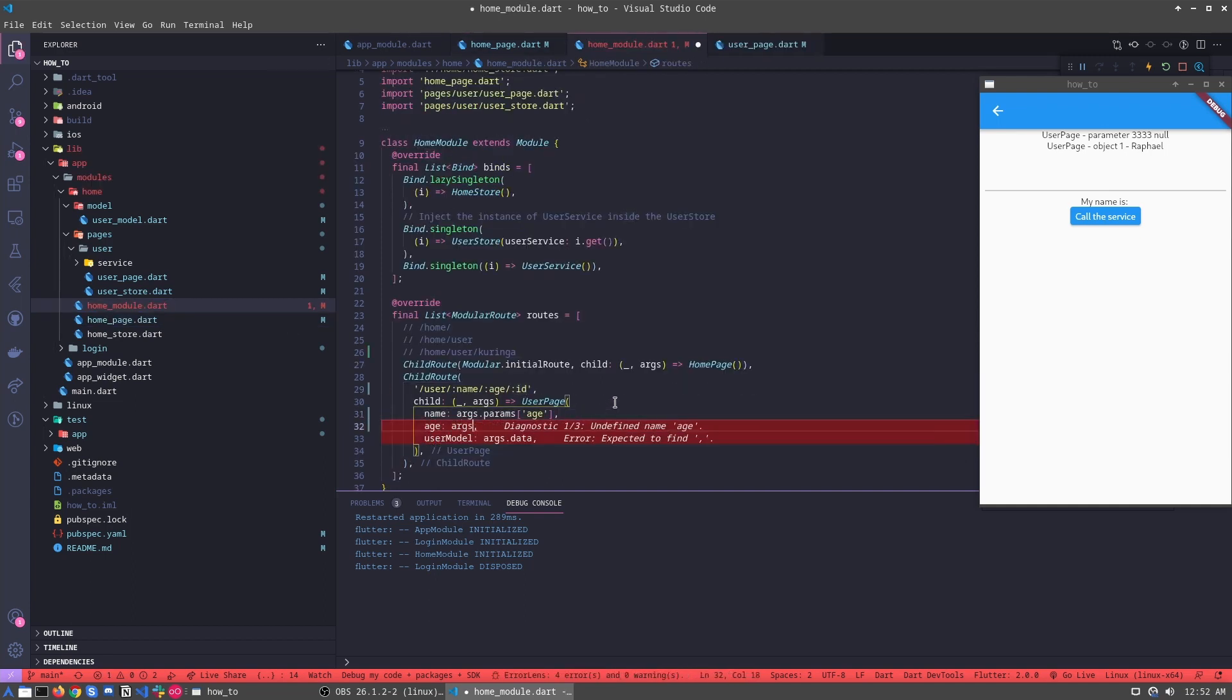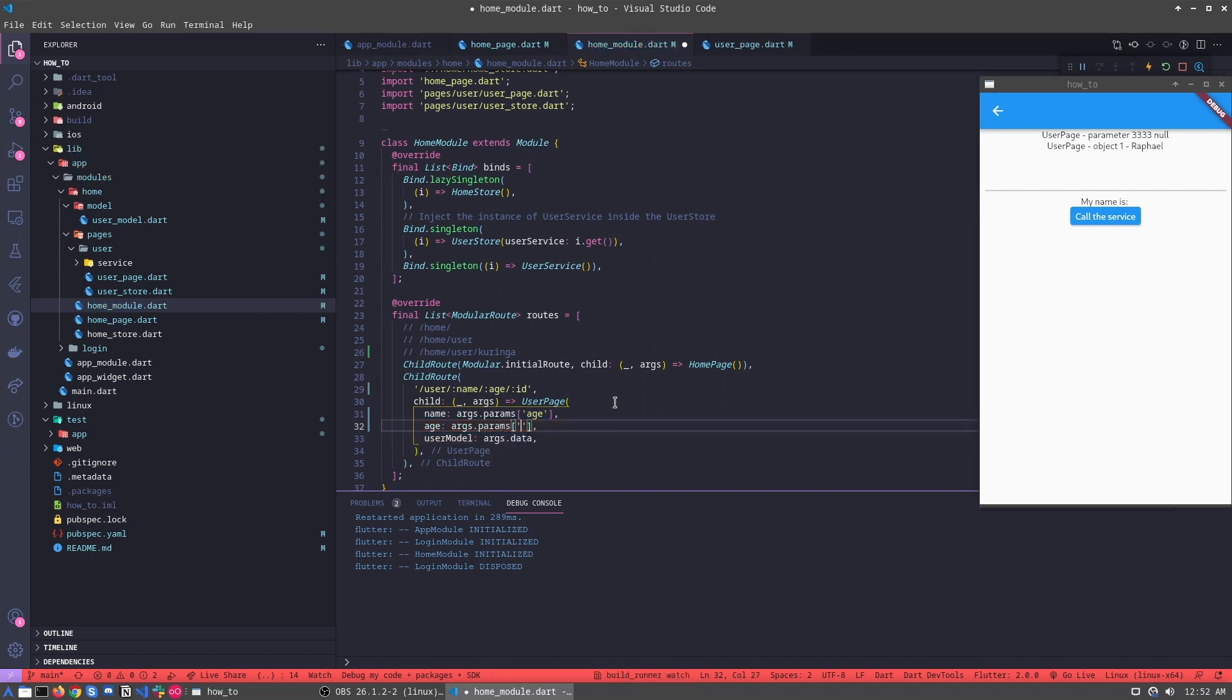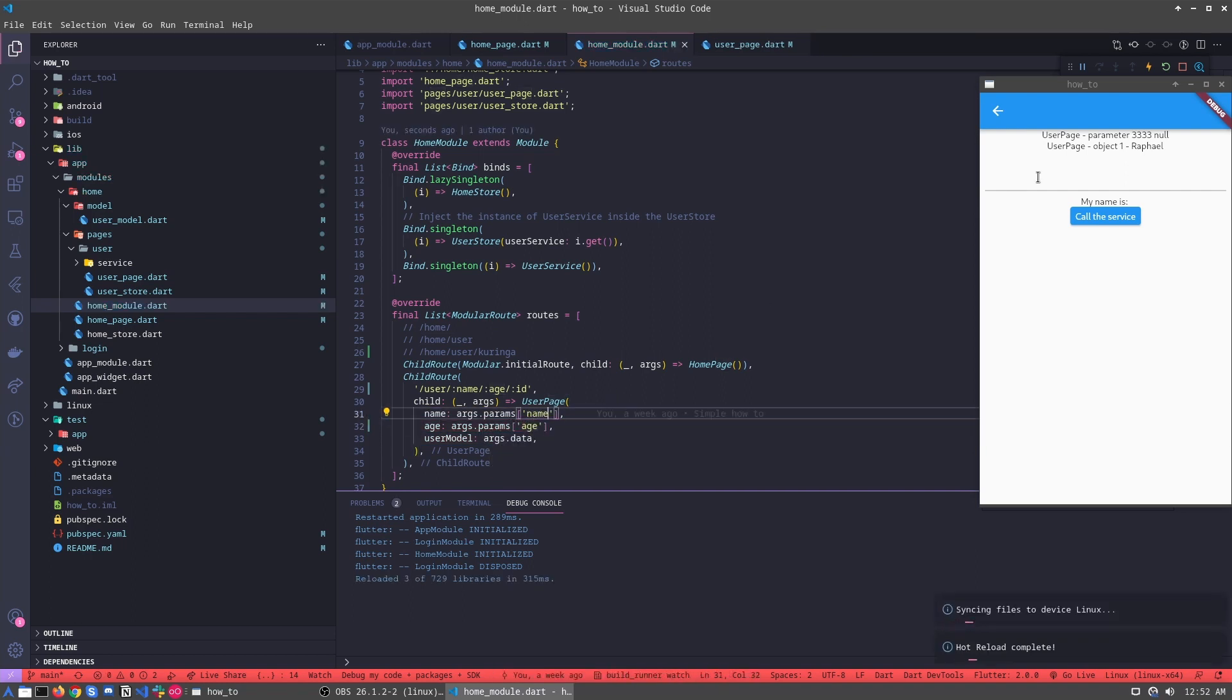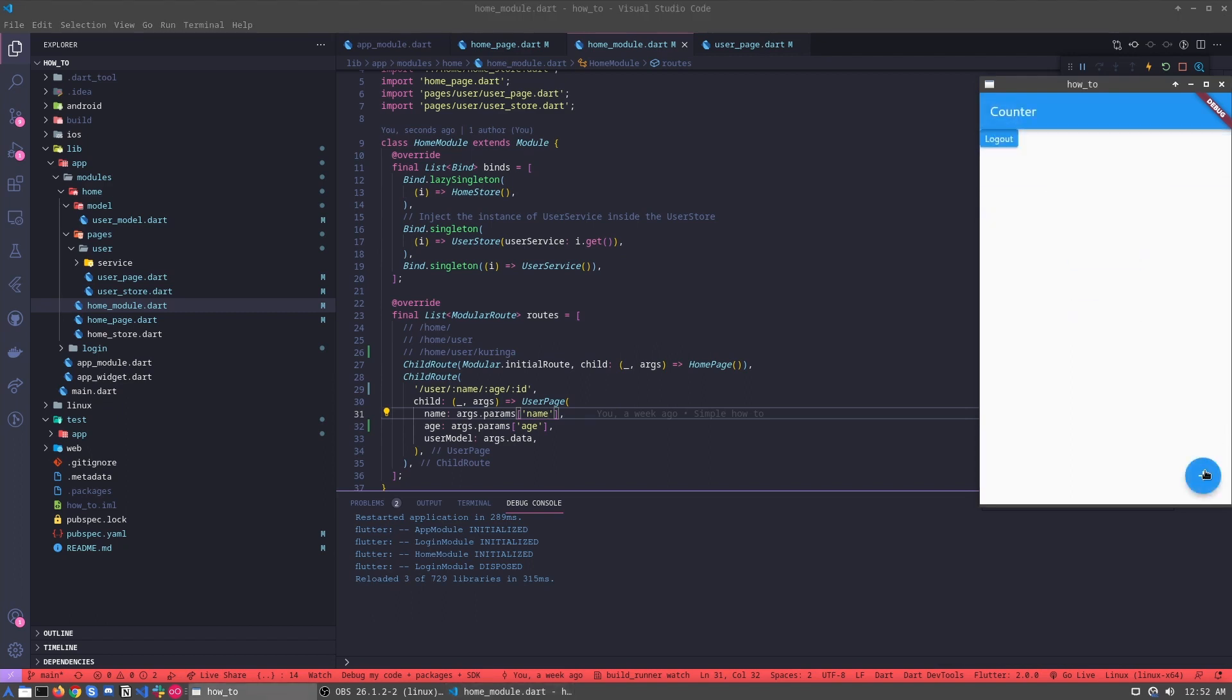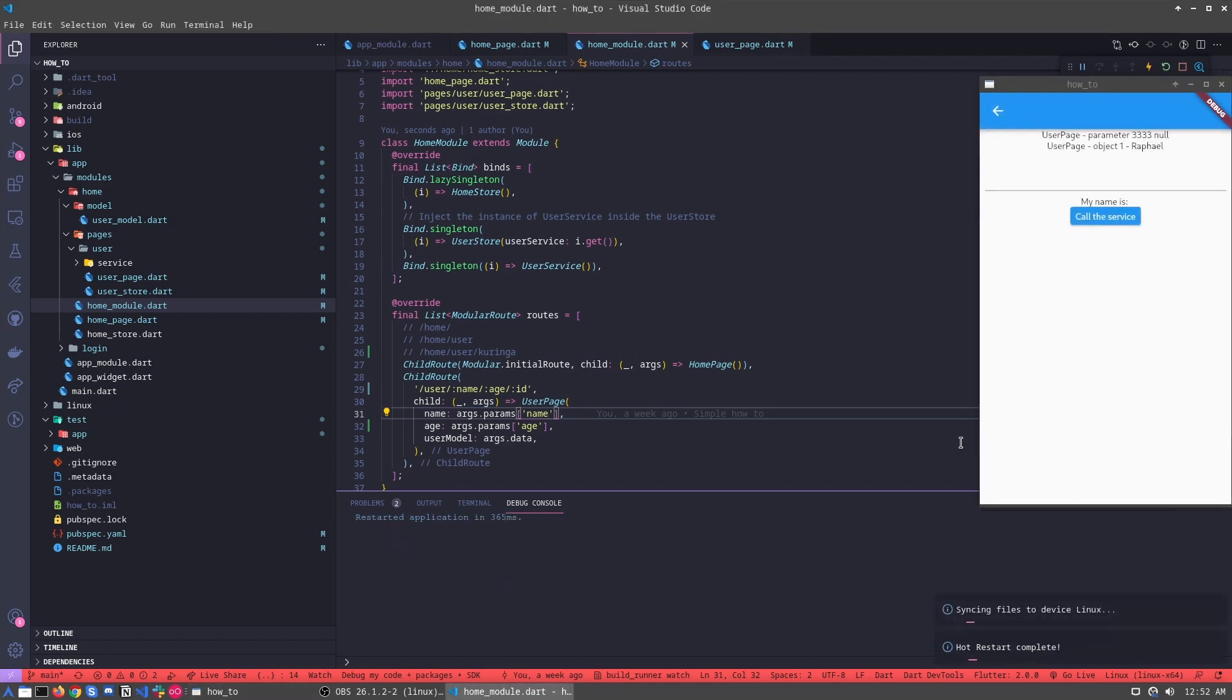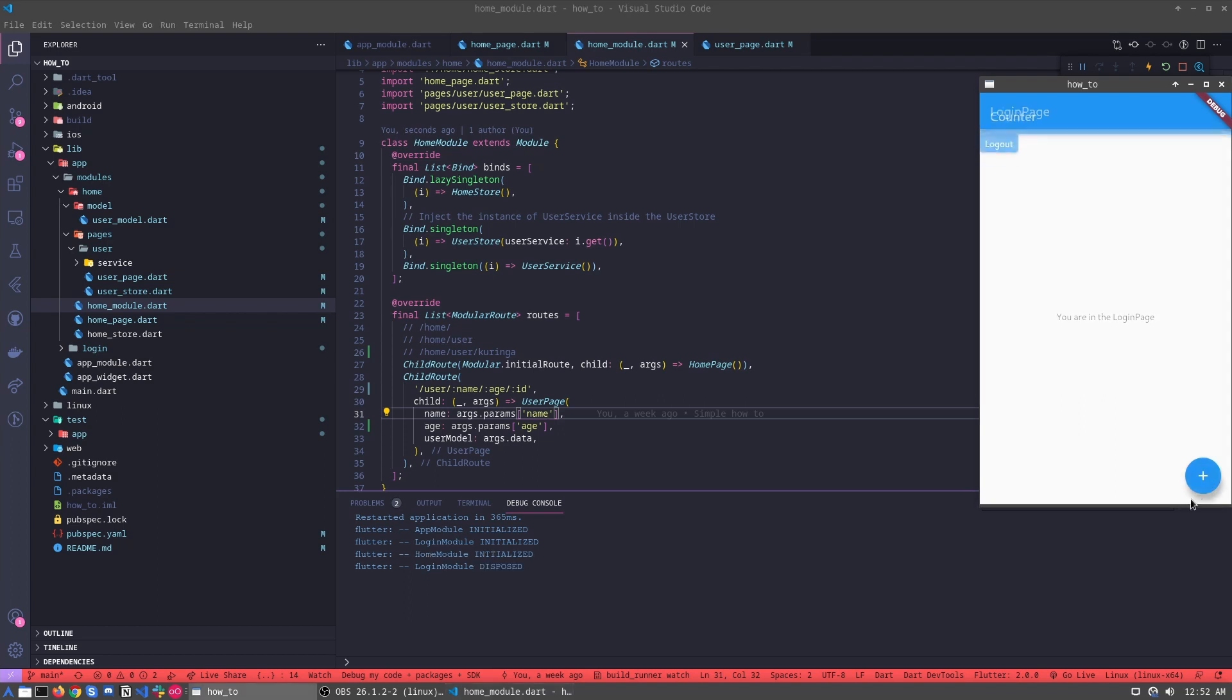Let's args.params, and call the age, and here we can call the name, and should work. Oh yes, one time I forget. Okay, yes, it's working.